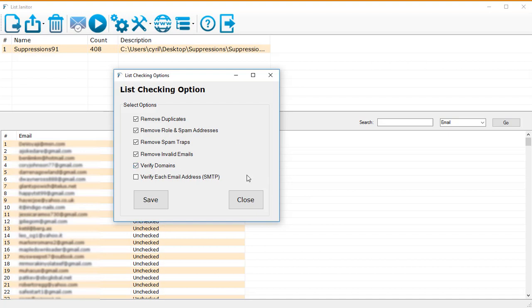Next we've got verified domains, and this is a very advanced feature. Using this feature, List Janitor will actually go and talk to each domain that the list has and verify that there is a valid mail server behind that domain, which means if there is an email address active. This is the first level of verifying that there is actually an email address that exists on the domain.